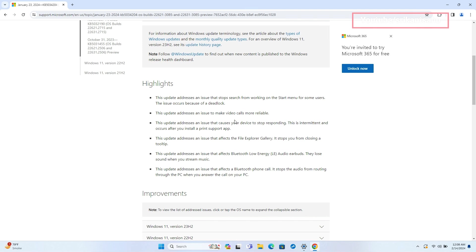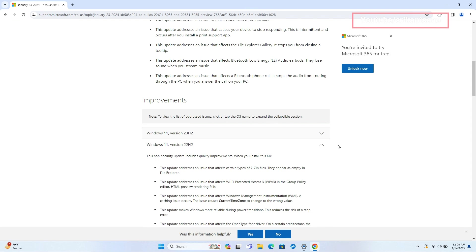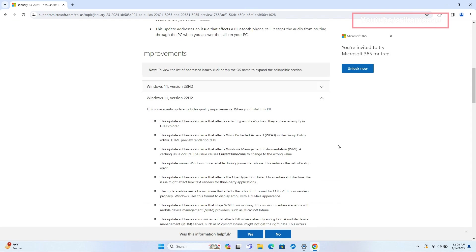Additionally, it enhances the reliability of video calls and addresses intermittent device unresponsiveness occurring after installing a print support app.